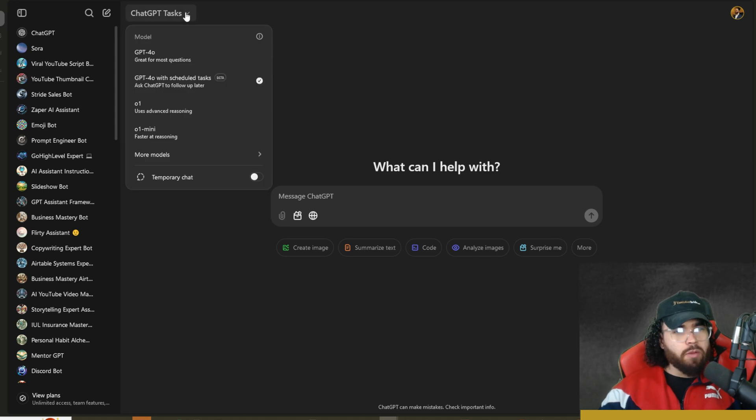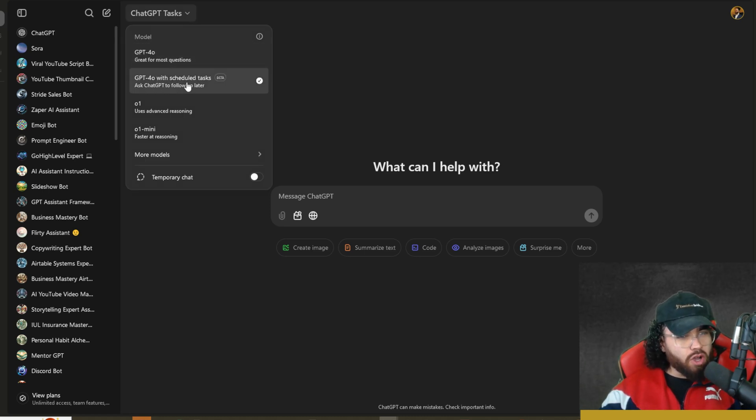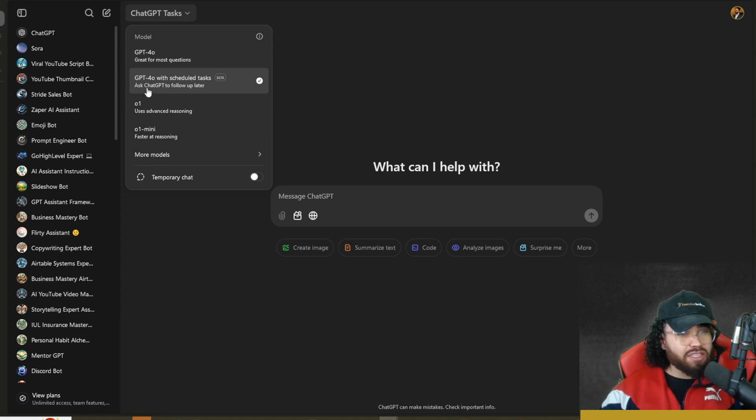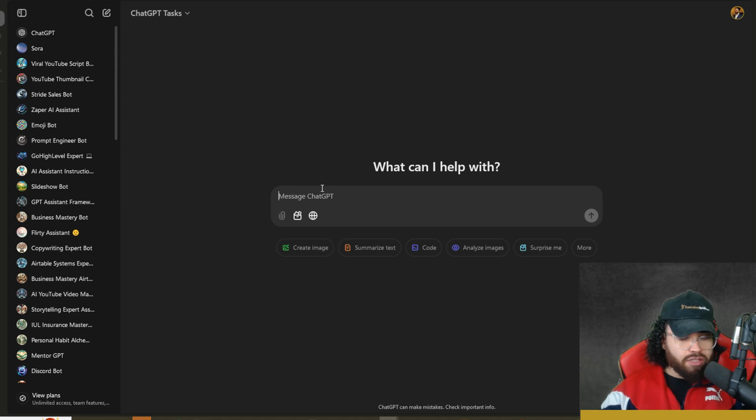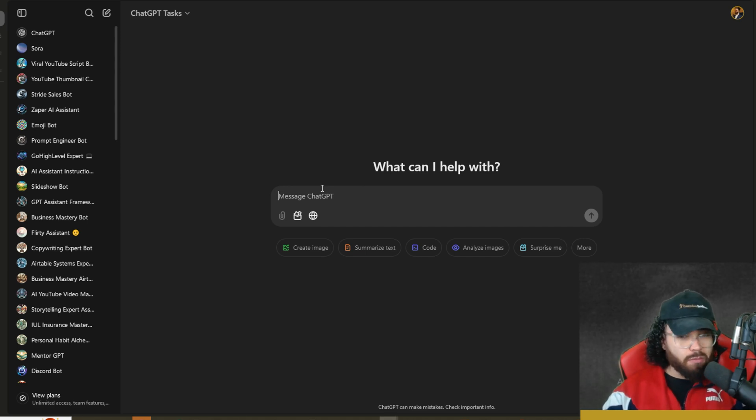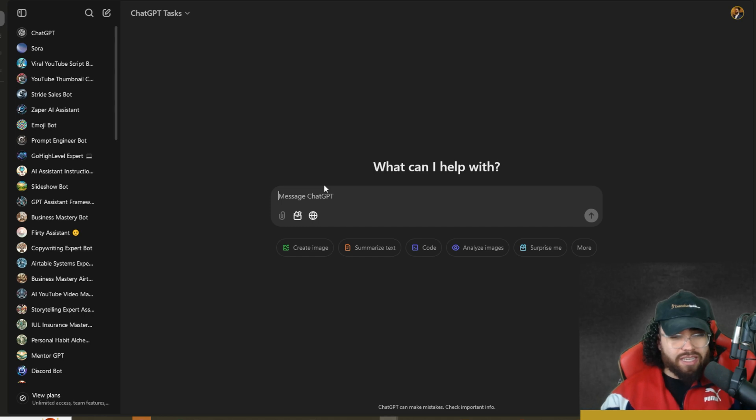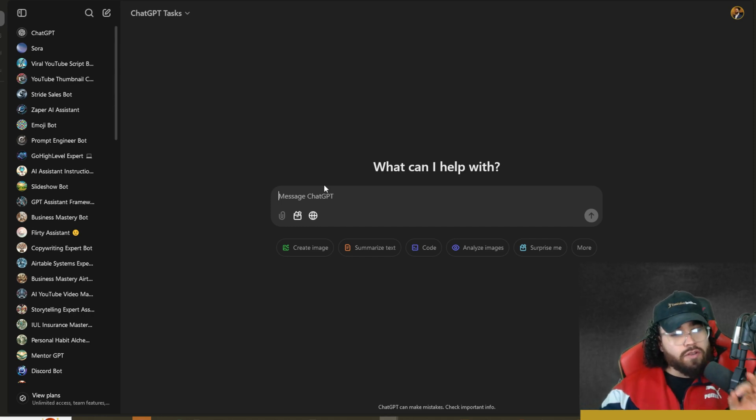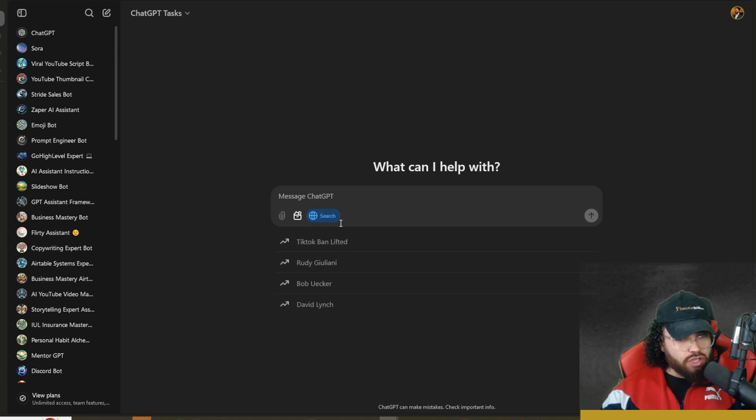You'll be able to go up here and select your different model. You will see that there is GPT-4.0 with scheduled tasks. Whenever you're creating a task, you would want to go here. You could tell ChatGPT to schedule a specific reminder or talk to you at a specific time, whether that's daily, weekly, etc.